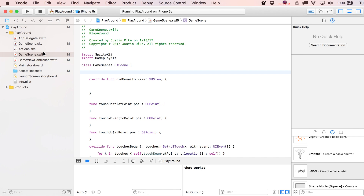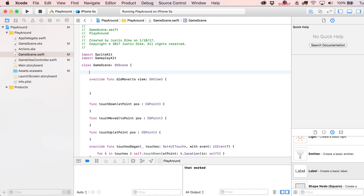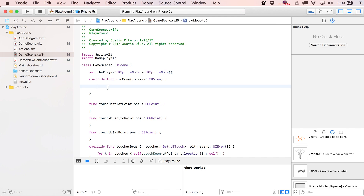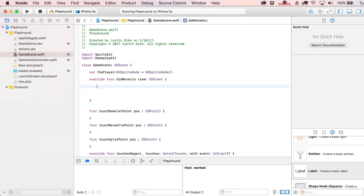Jump over to GameScene.swift and connect the scene's player node to code. We'll declare a variable outside of any function but inside the class: 'var player' typed as 'SKSpriteNode'. A couple of ways to write this — you can throw an exclamation mark after it, or initialize it with an empty SKSpriteNode initializer.